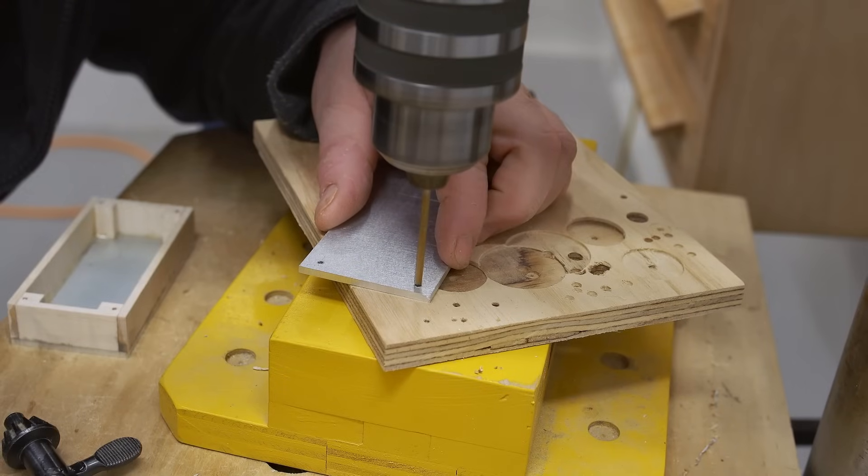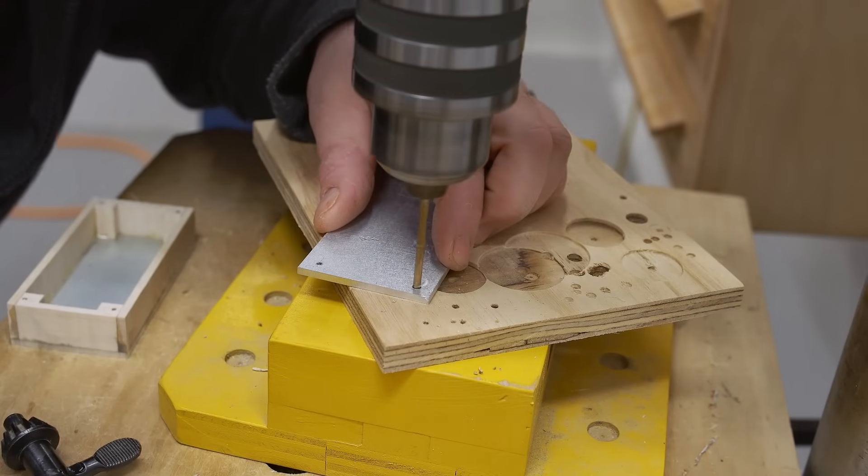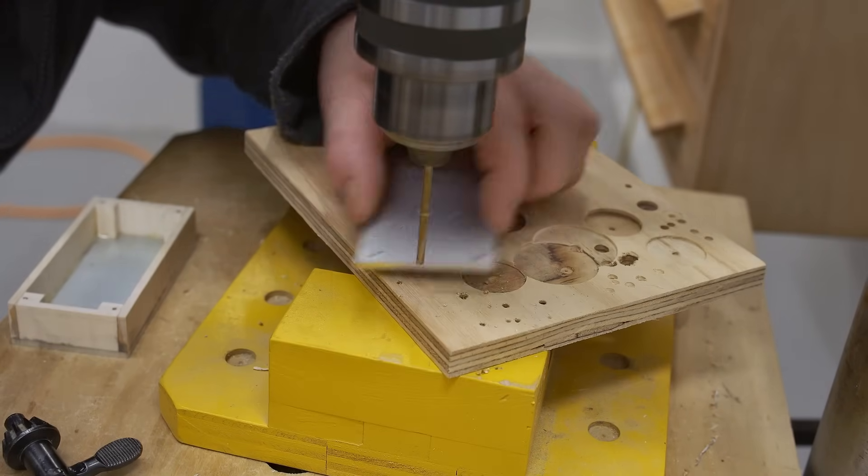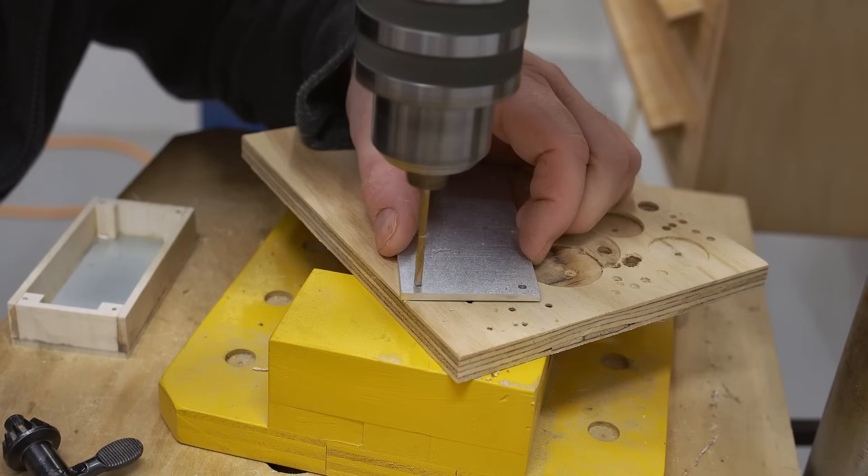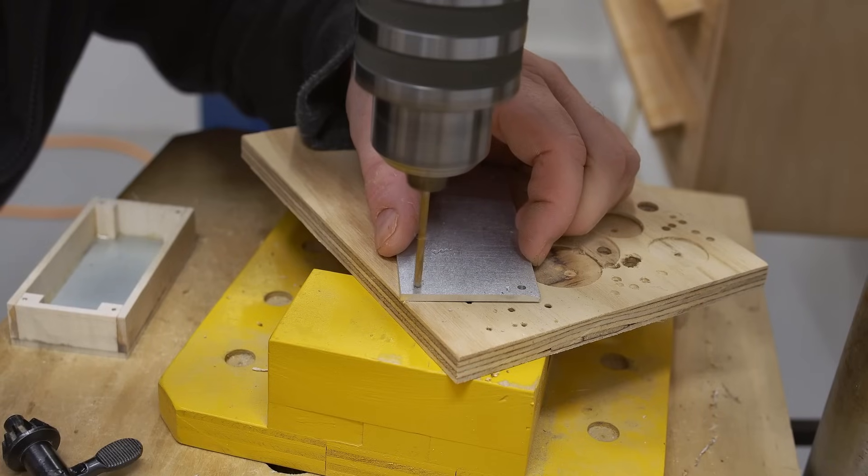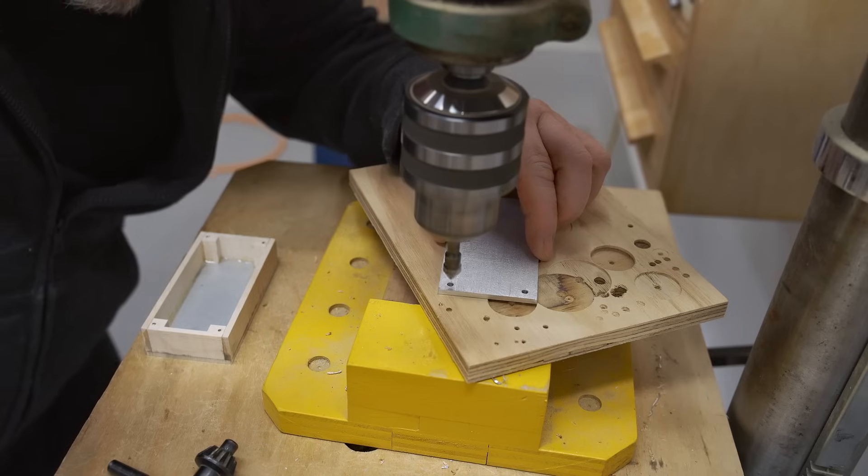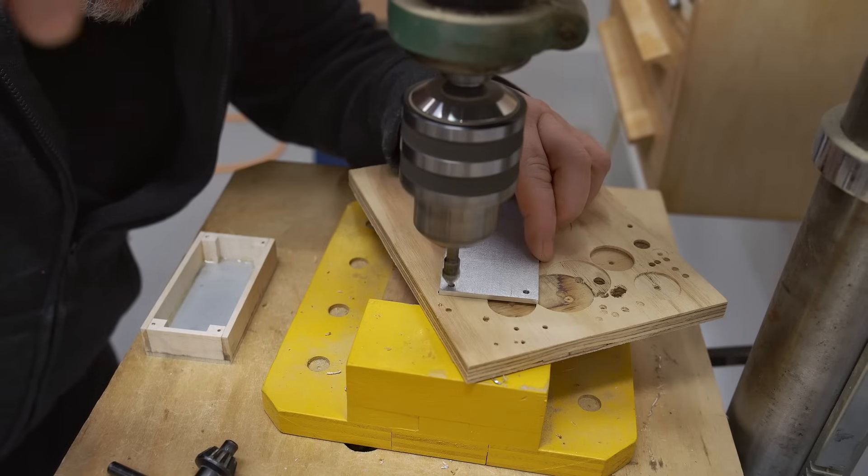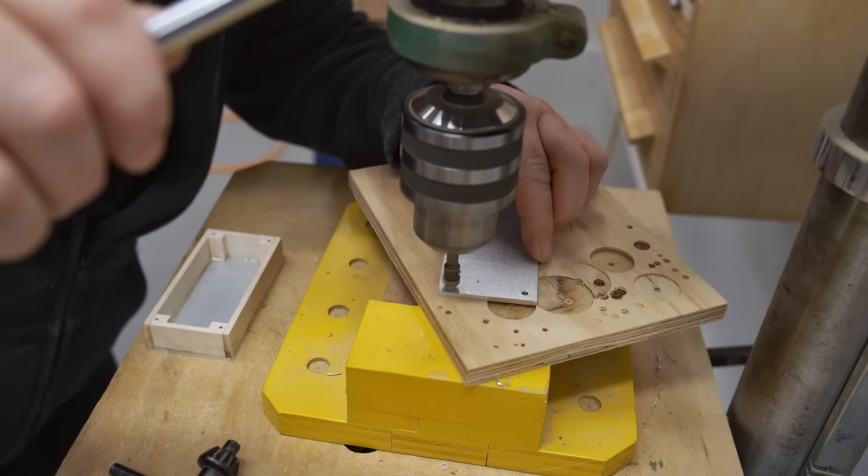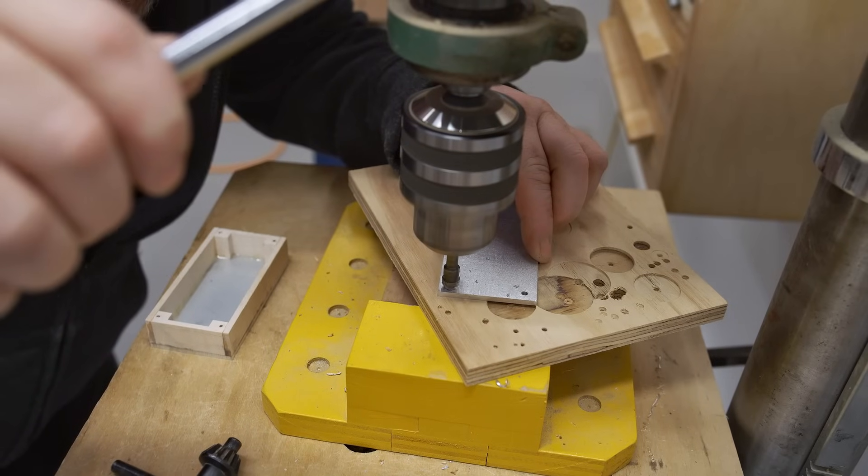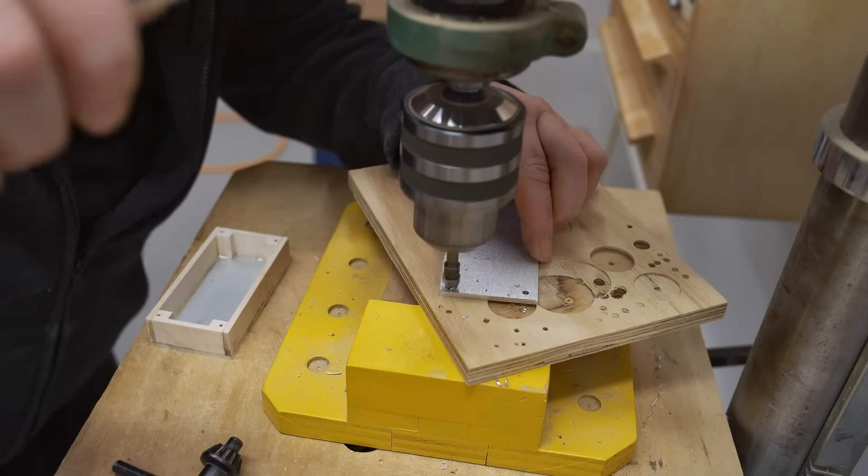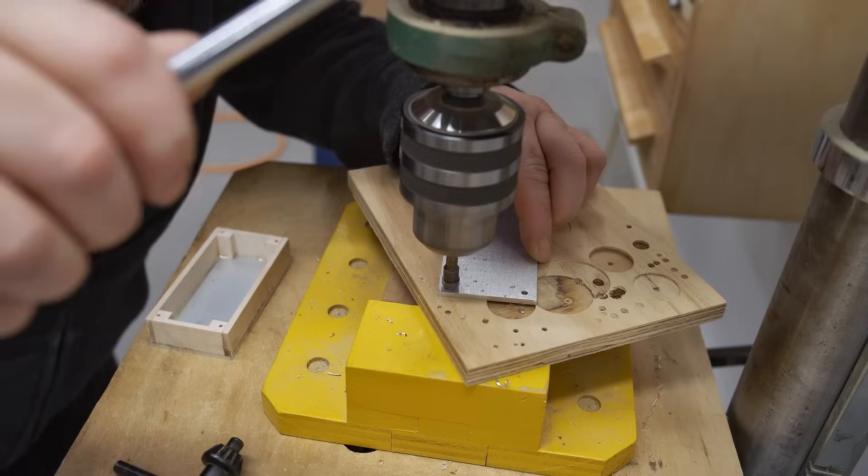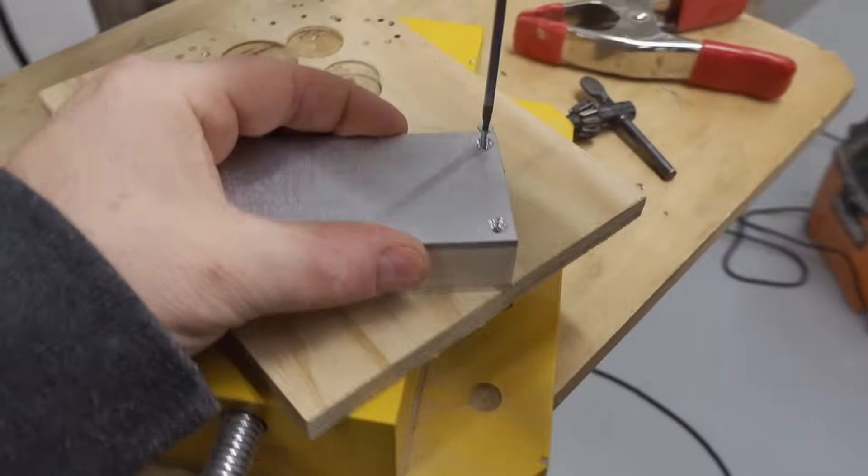With the holes in the wooden frame drilled, I can enlarge the holes in the cover so that the screws will fit through it. The screws I'm using for this are the smallest I have, number four.